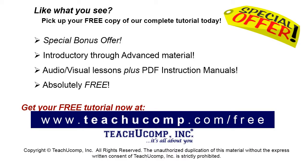Like what you see? Pick up your free copy of the complete tutorial at www.teachyoucomp.com forward slash free.